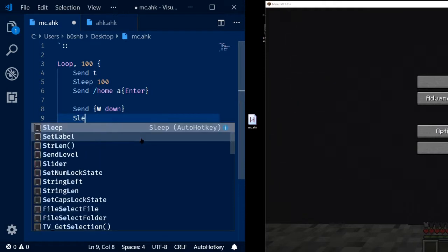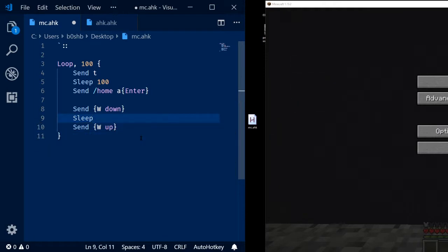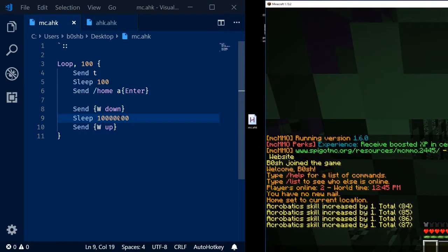Later, we're going to want to send the W up key. So I've gone ahead and done that. And then we're going to sleep for some amount of time in the middle. I already know it's about 11,750 milliseconds, so I'm going to go ahead and put that in.